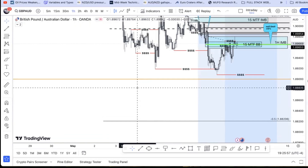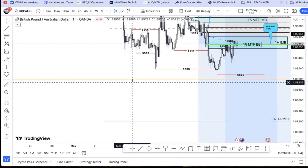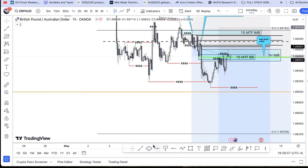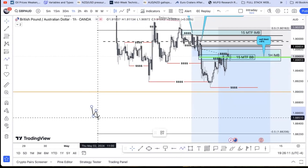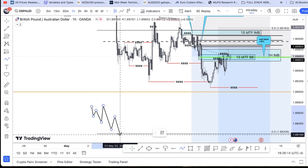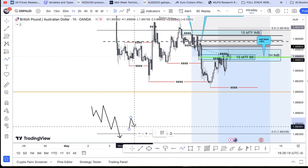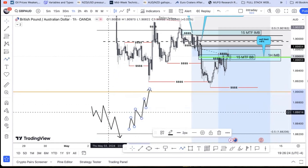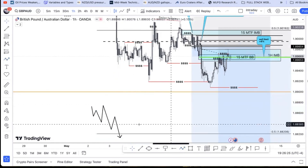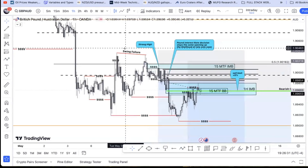Meanwhile, the Australian dollar is in the opposite situation — they are dealing with heavy and persistent inflation and are likely going to need to do rate hikes. Rate hikes are positive for a currency. So we have one currency going down and one going up — the Pound falls against the Aussie dollar.